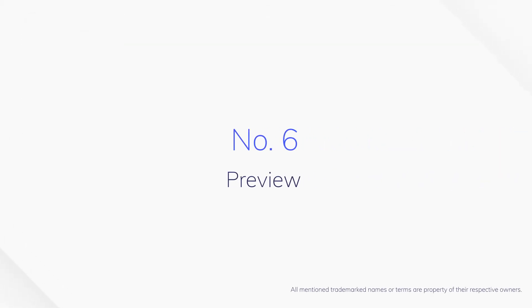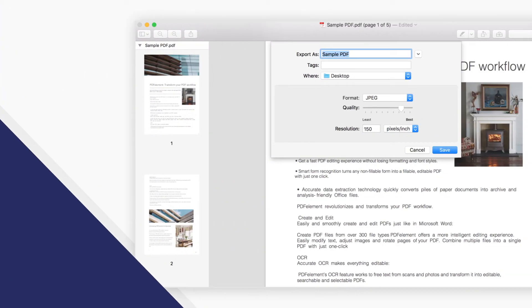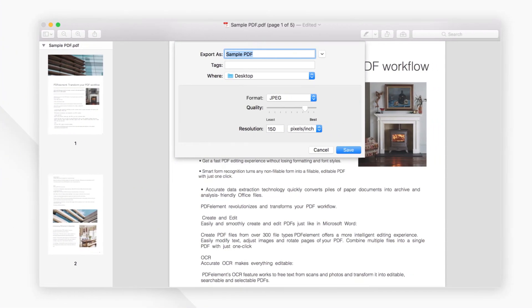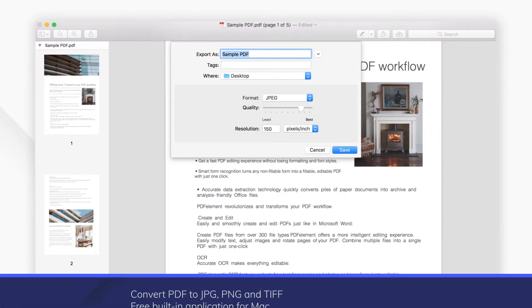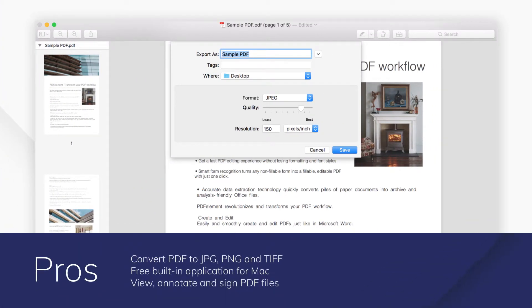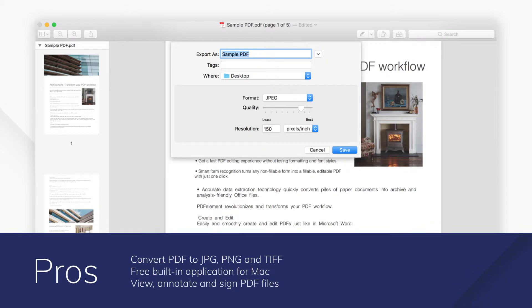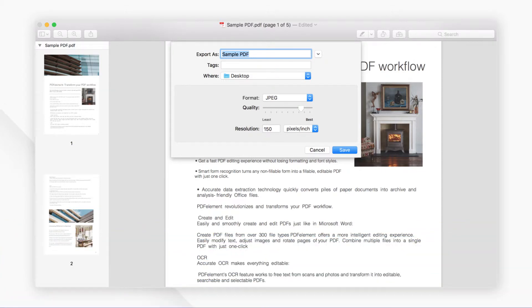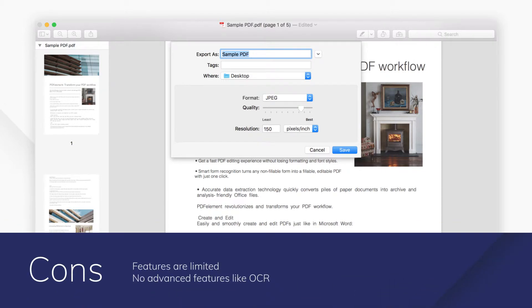Number 6. Preview. Preview is the built-in PDF viewer and image viewer of Mac OS. It enables users to view, comment, create, sign, and export PDF documents.